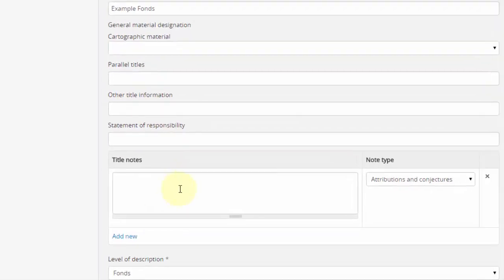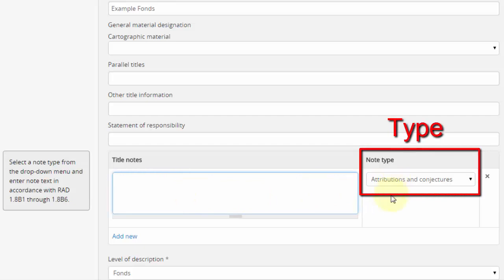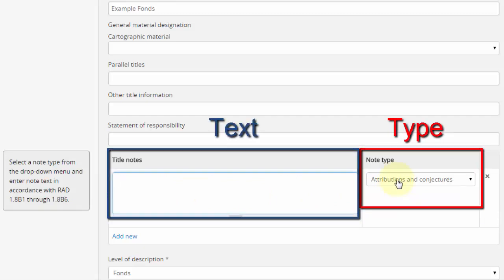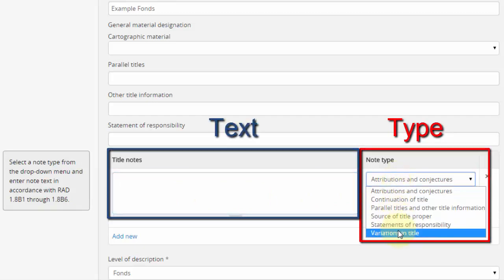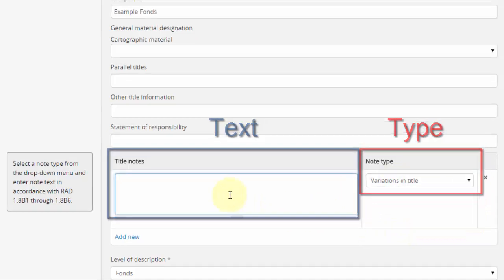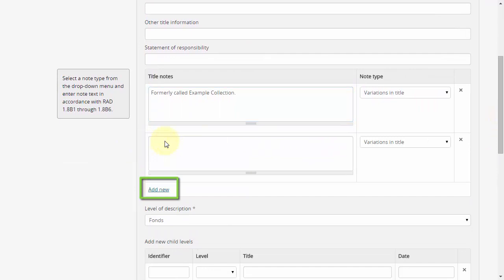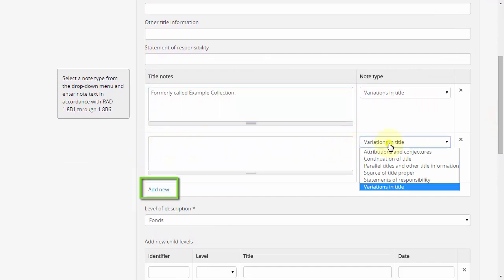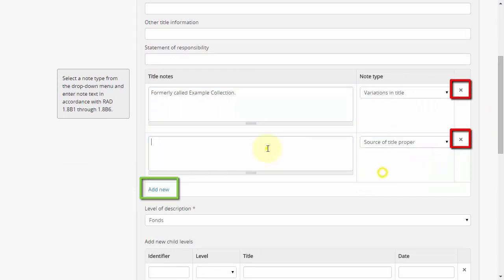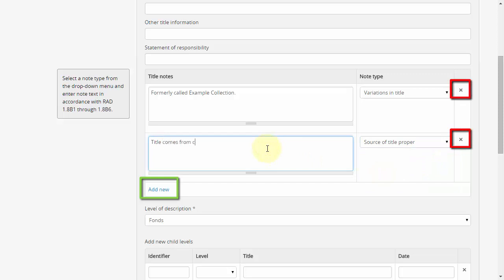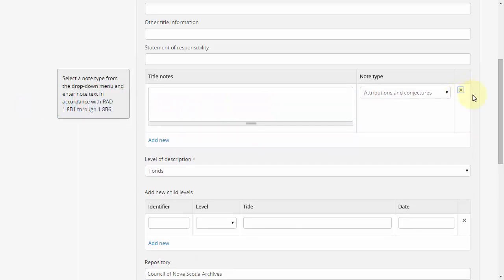Repeatable selectable notes, such as the title notes, allow users to choose a type and include a multi-line text entry field. Additional note fields can be added by clicking Add New, or removed by clicking the X. Any such entries which are left blank will be ignored when the record is saved.